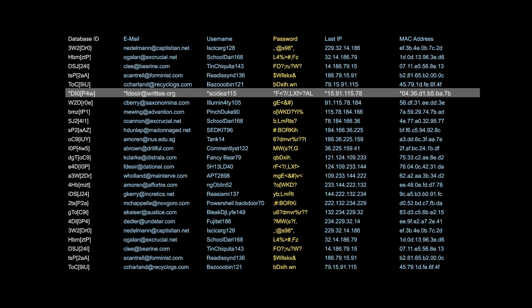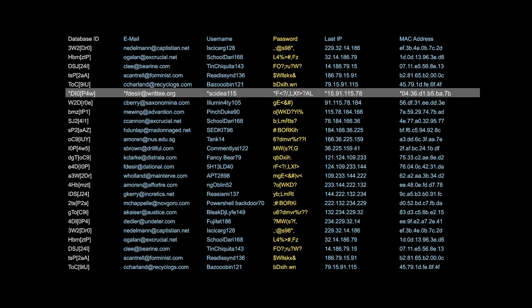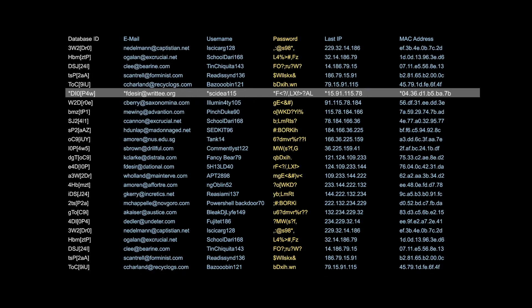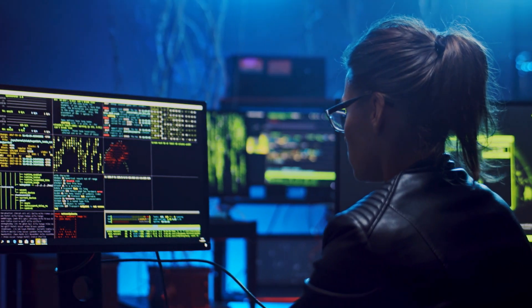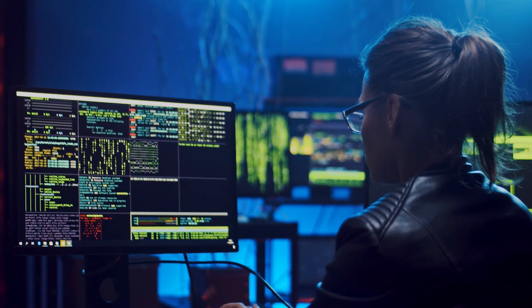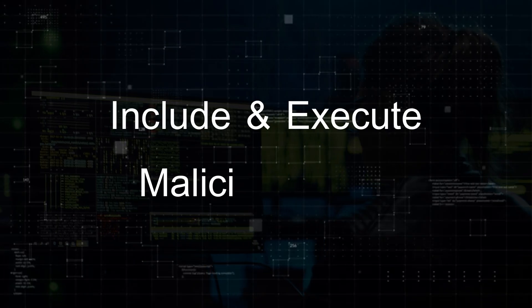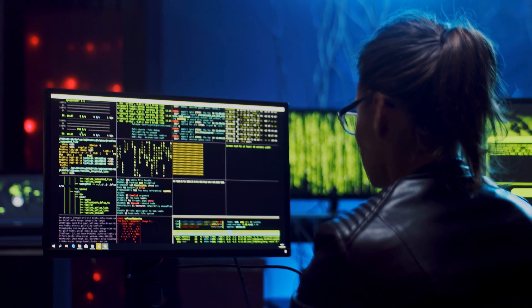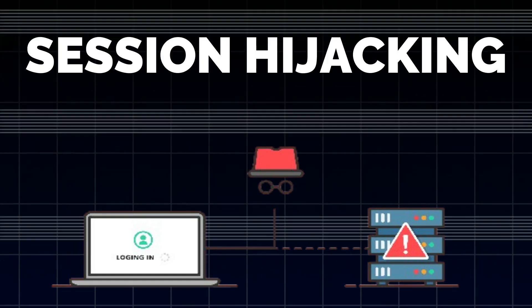This request might reveal sensitive information, such as the server's password file, which could be exploited for further attack. In a more severe case, attackers might use this vulnerability to include and execute malicious files, leading to a full server compromise.